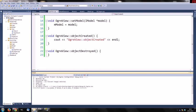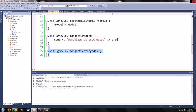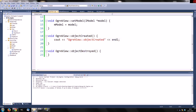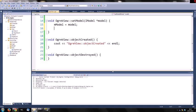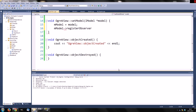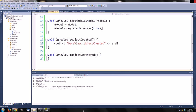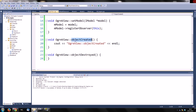So now I have defined the IModel interface in our ogre view. So this means that if we call our model and we register listener and we going to register ourselves as a listener, it should be fine. And once we create an object in the, this function should be called.